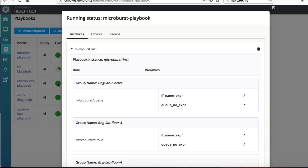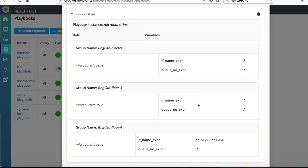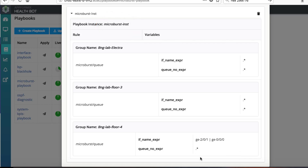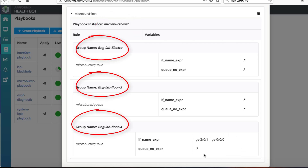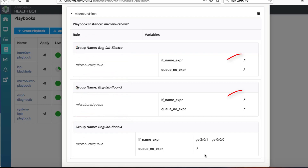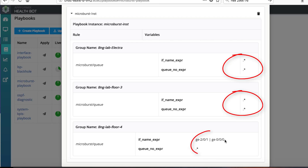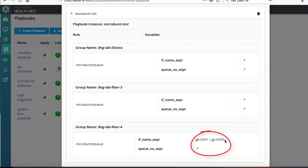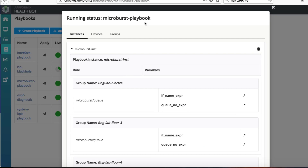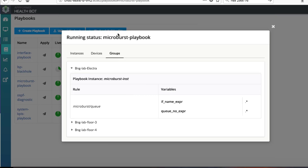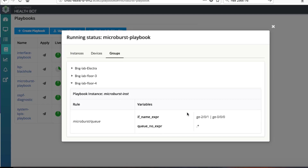Clicking the live status you can get more details on instances of running playbook, value of variables used for instantiating the playbook and device groups where it is applied. For this demo we have two device groups instantiated for all interfaces and one device group instantiated for specific interfaces. Other tabs show the same information but indexed on devices or device groups.